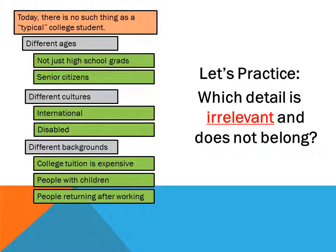Review this outline. After reading it, determine which detail is irrelevant. Did you choose the right one? You should have stated that college tuition is expensive does not belong in this paragraph.